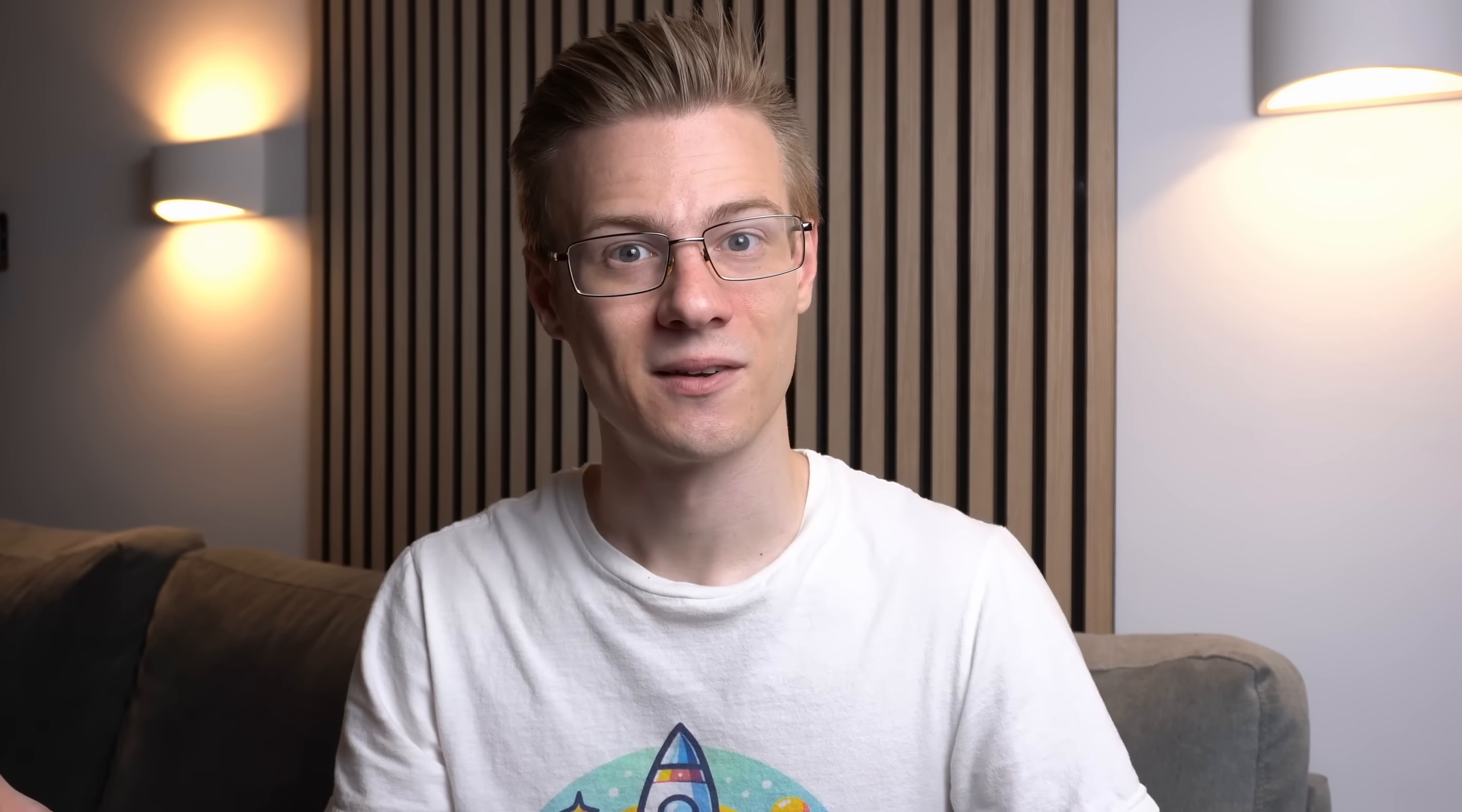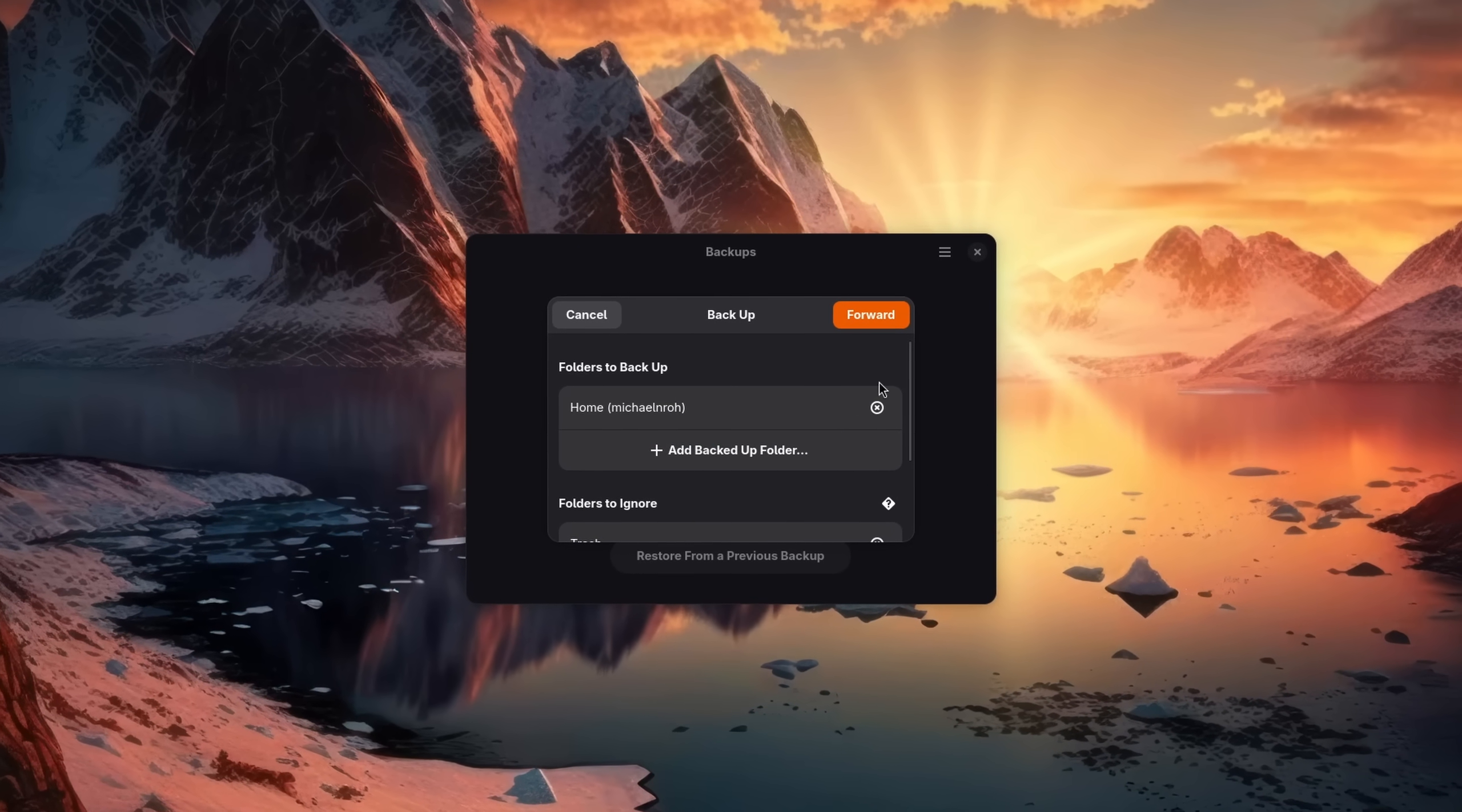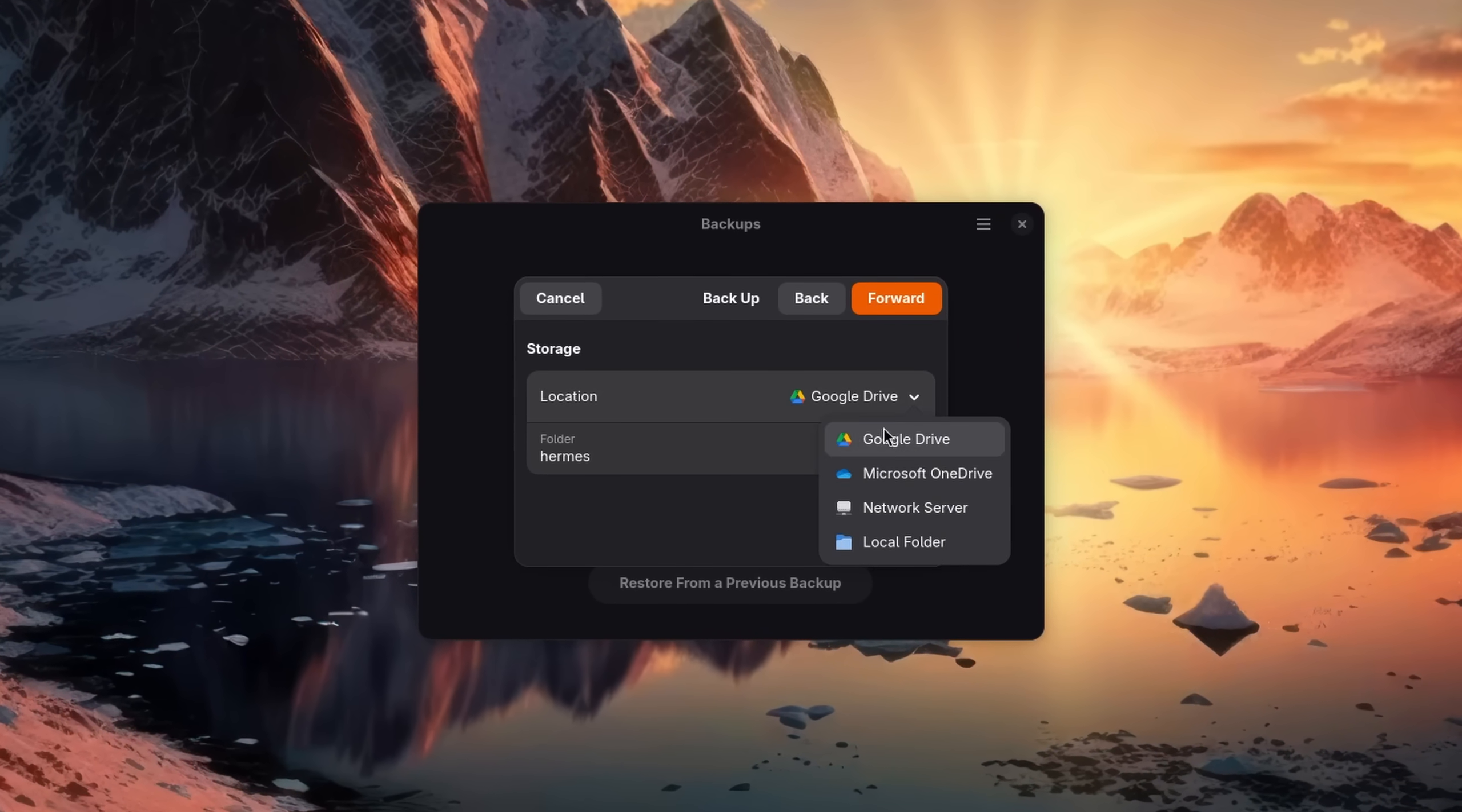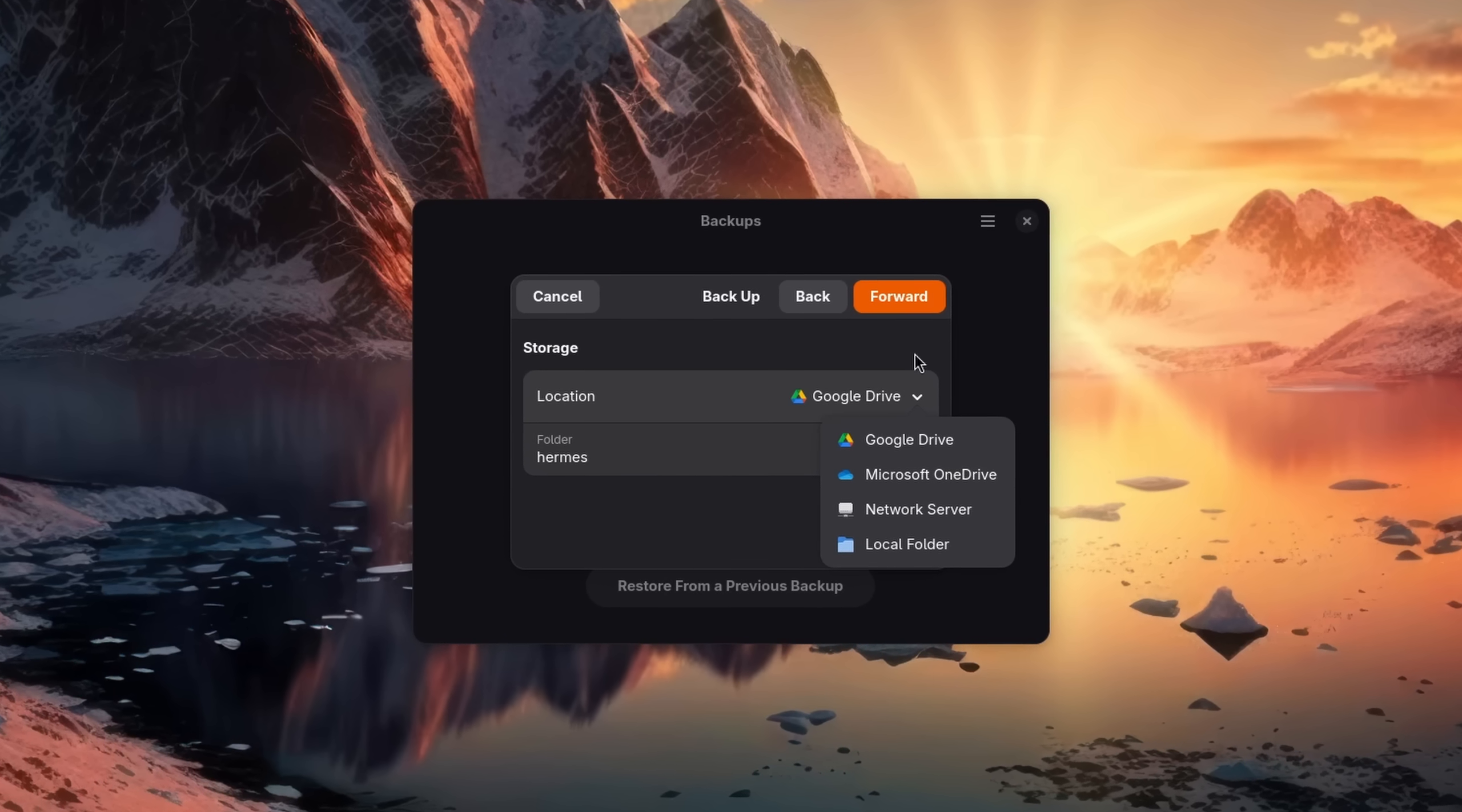On Linux there are two tools that can achieve the same: Deja Dup and Timeshift. Deja Dup is basically a mix between the OneDrive integration and file history of Windows. You can connect to a cloud storage, a network share, or just a different drive and easily create backups of your personal files.